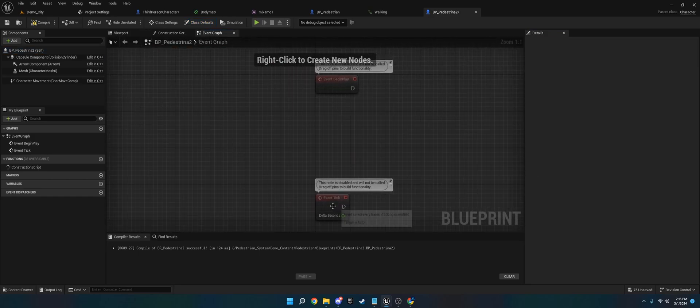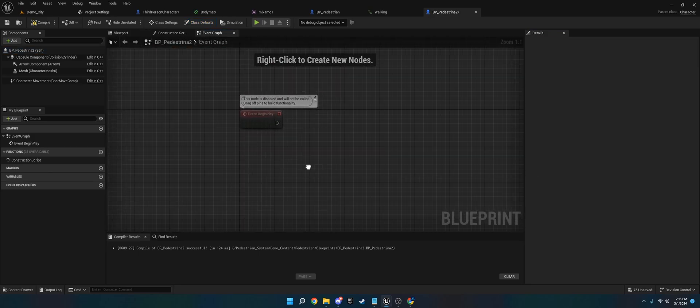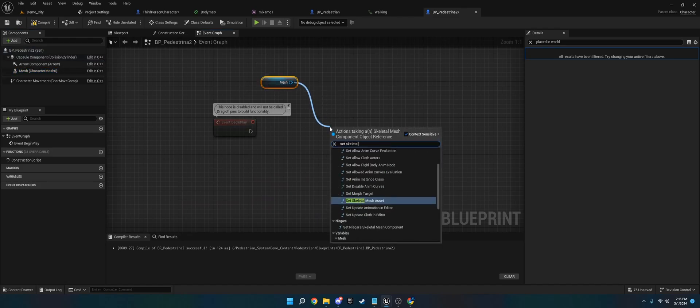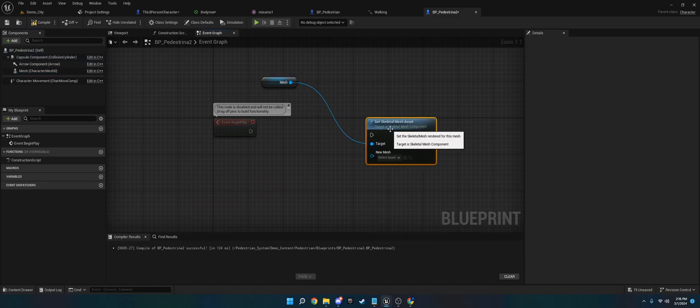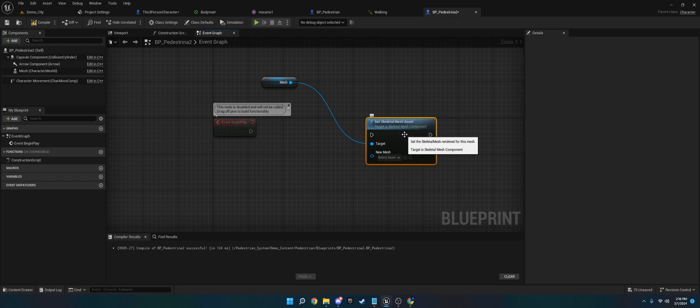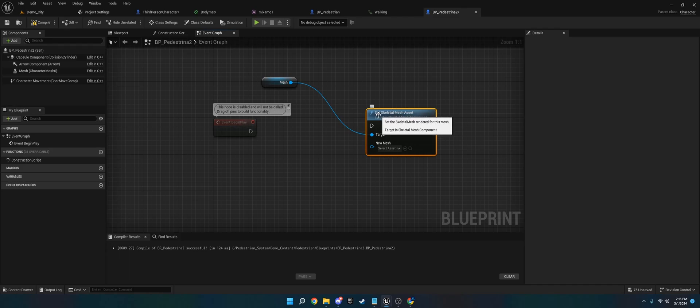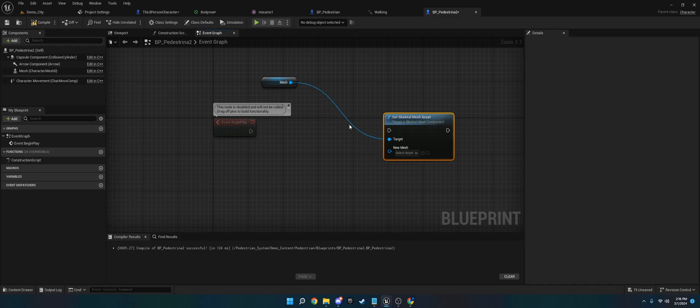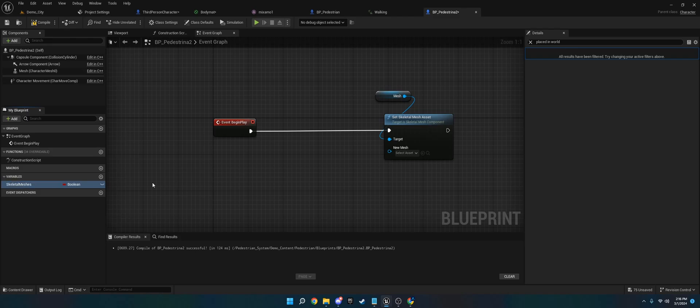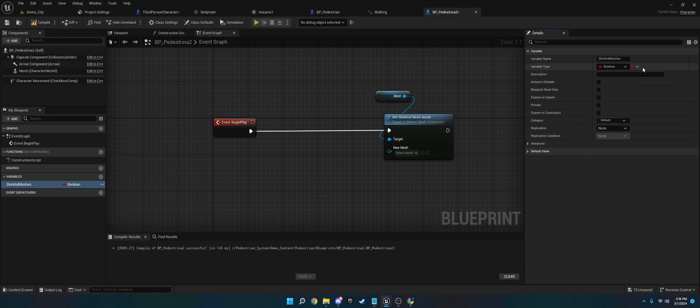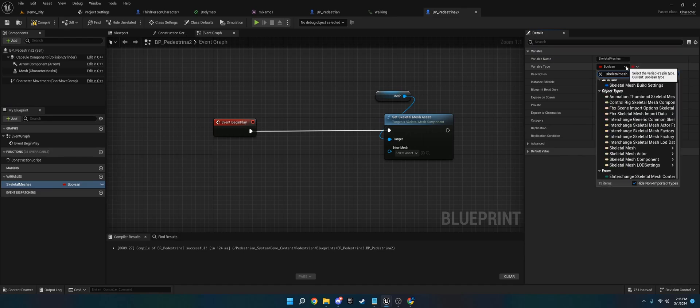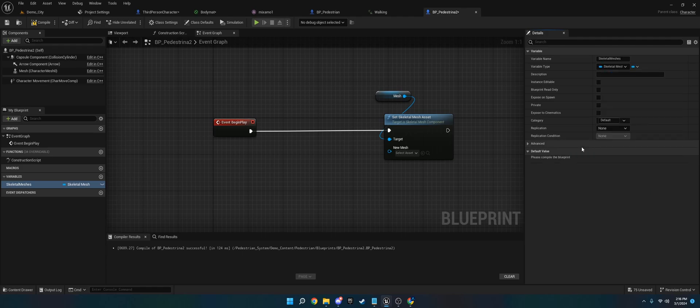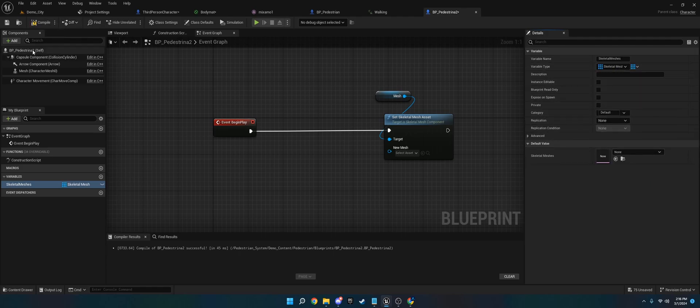And then what you want to do is on Begin Play, you want to drag off the mesh and go to Set Skeletal Mesh Asset. In previous, before Engine 5.3, such as 5.1, 5.2, this would just be called Set Skeletal Mesh. In 5.3, they renamed it to Set Skeletal Mesh Asset. So you're going to plug that in, and then the next thing we're going to do is create a variable here. We're going to call this Skeletal Meshs.